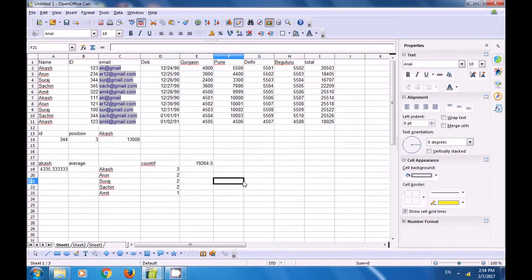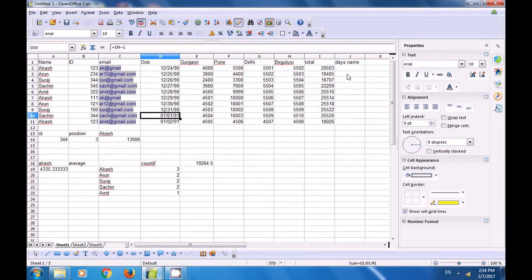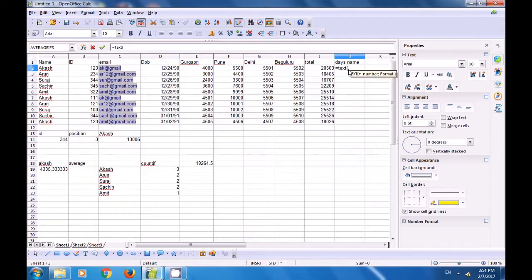We will now see how from a given date of birth we can find the name of the day using the TEXT formula. In the next column we type the title 'Day's Name'. We write =TEXT(date_cell; "dddd") for the full day name, using four d's inside double inverted commas.